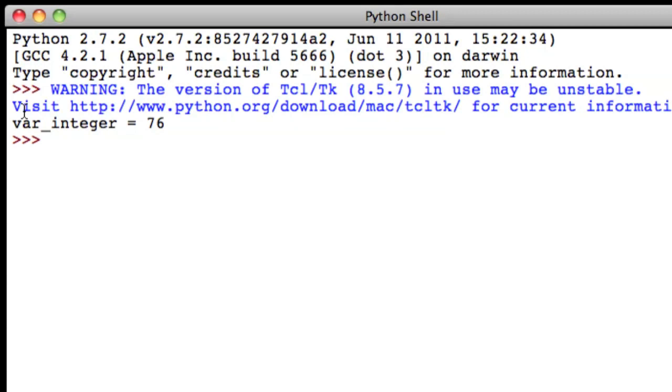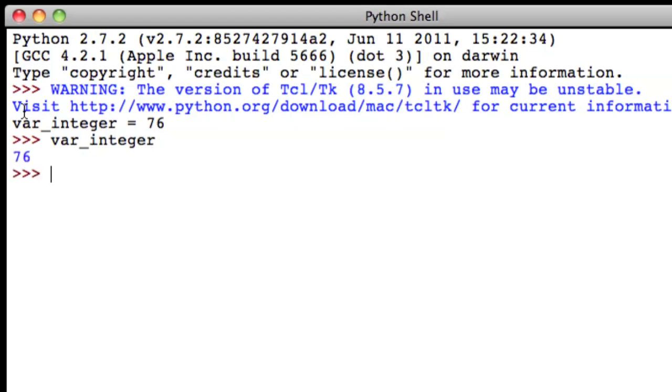Now, var underscore integer has the value of 76. So if we type in that variable name, Python should return to us the value stored in there, which is 76.